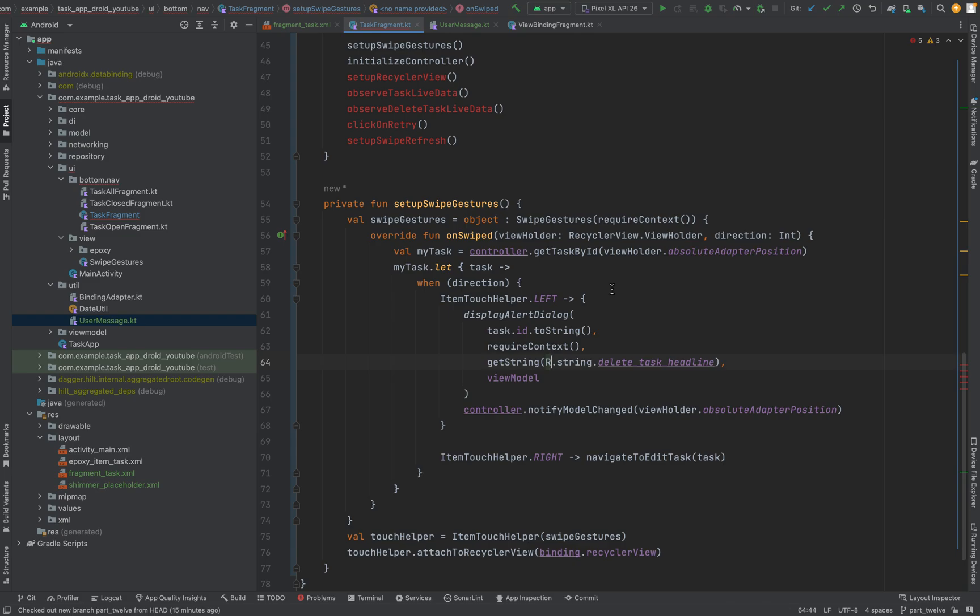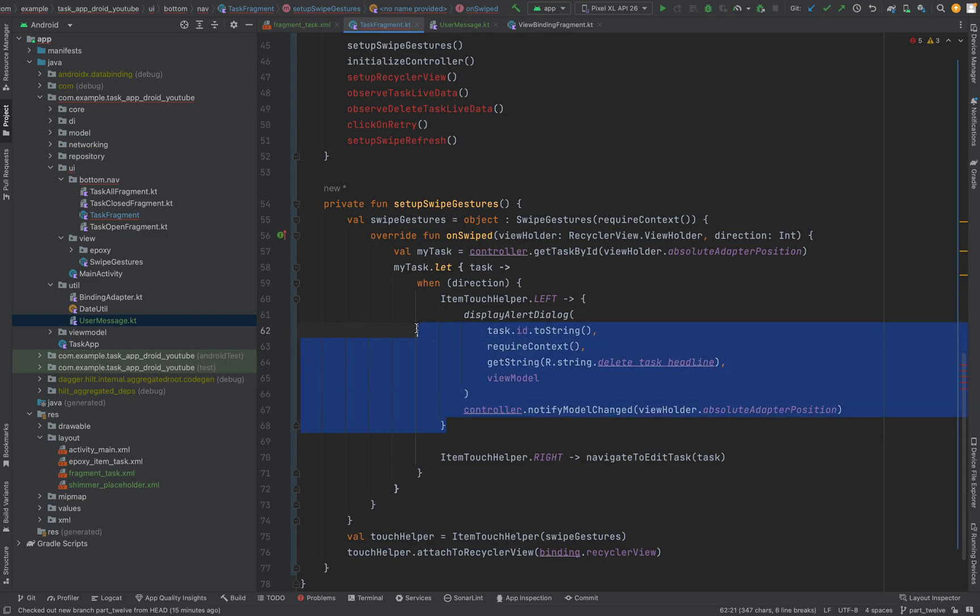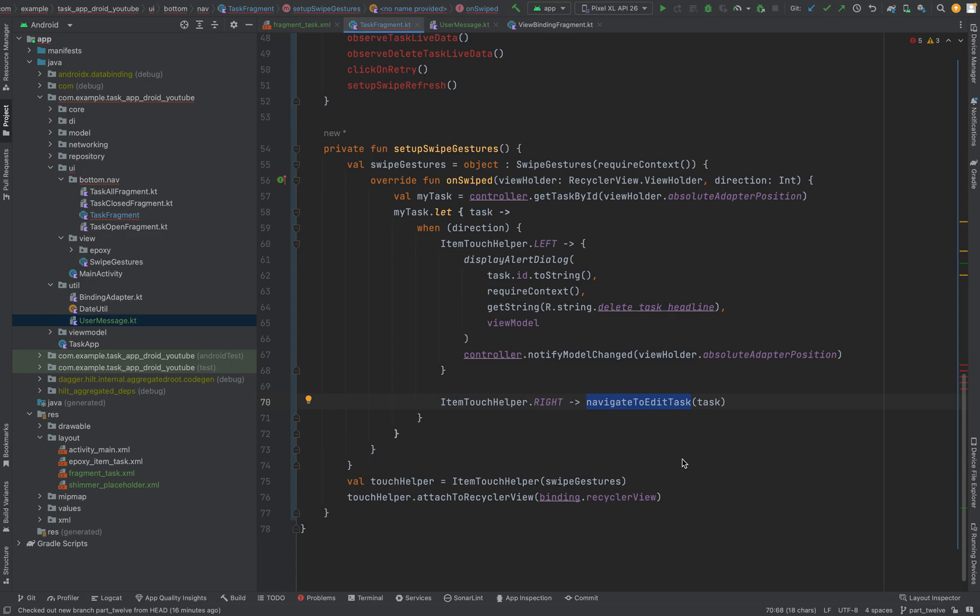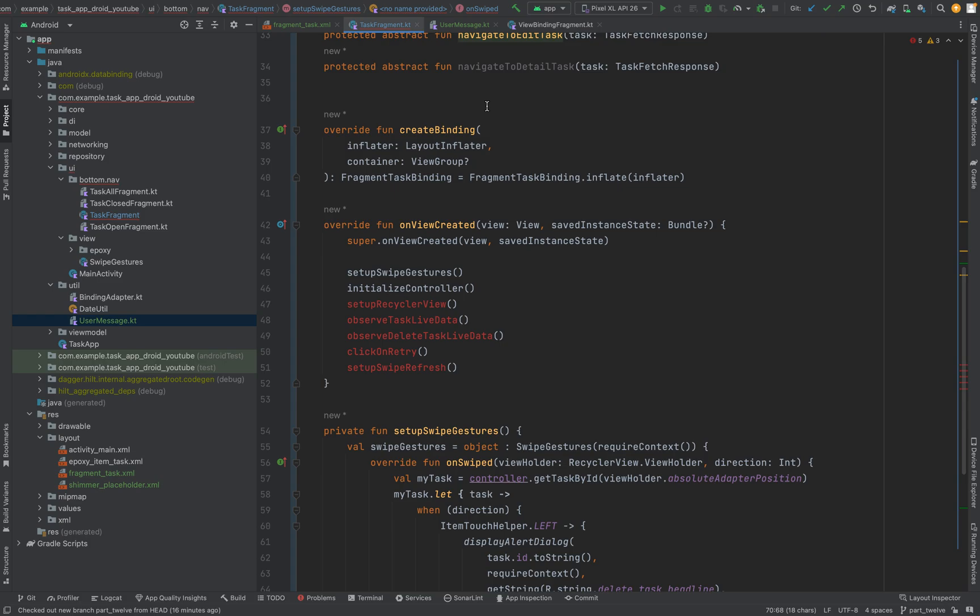Basically this will trigger the swipe logic. As you can see it's a lot of boilerplate code to get a task, a specific task when a card gets swiped left or right. Then we will go to the edit screen when it gets swiped from left to right. The deletion of the task gets triggered. Otherwise from right to left we will navigate to the edit screen. And yeah this is just the logic to apply to it and that's basically it.